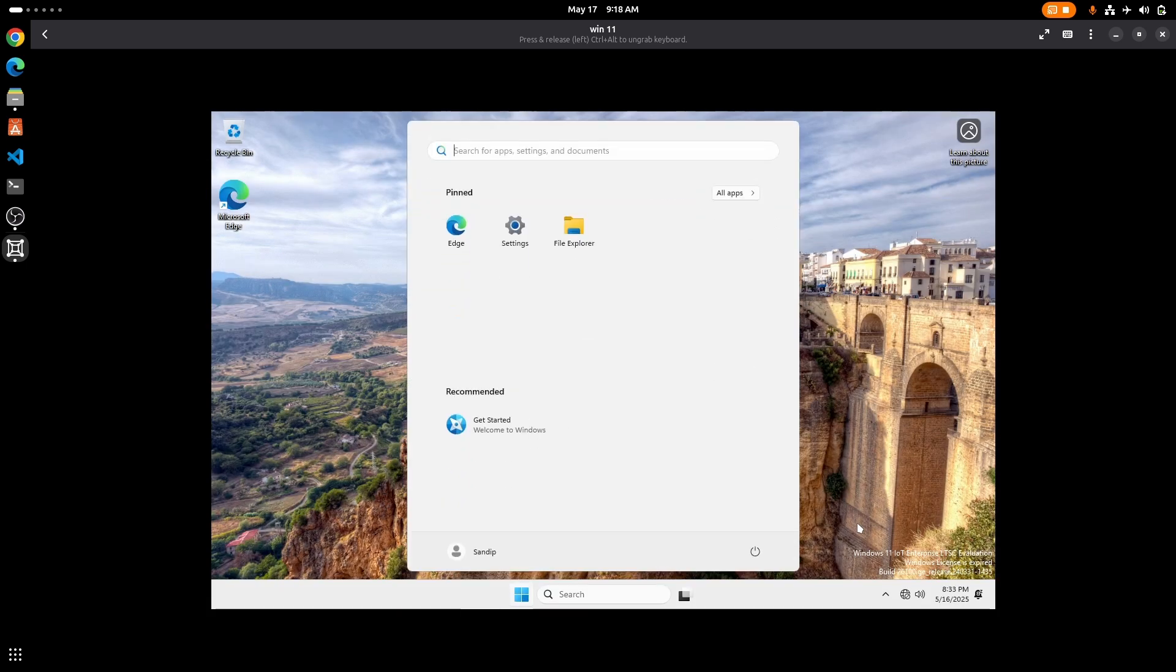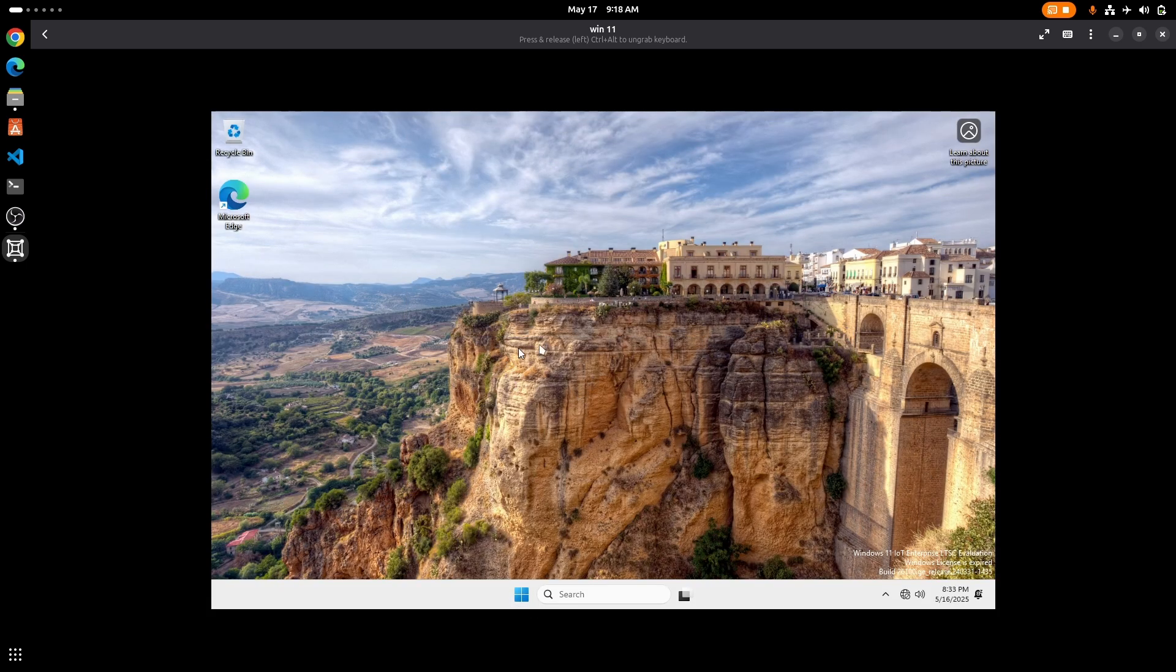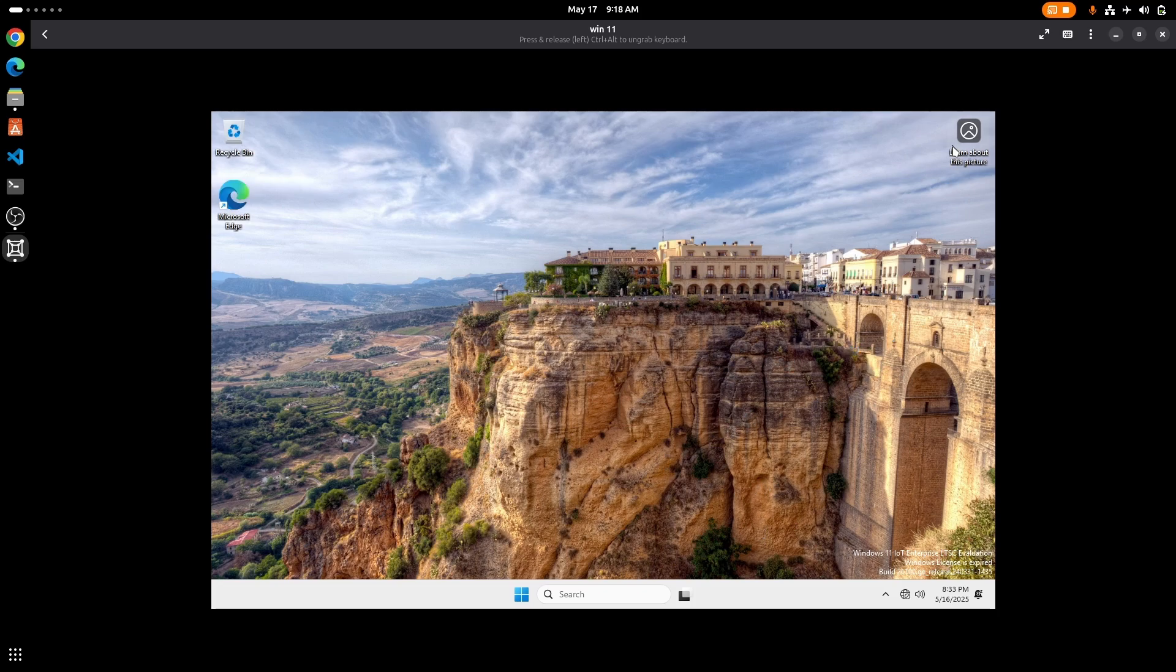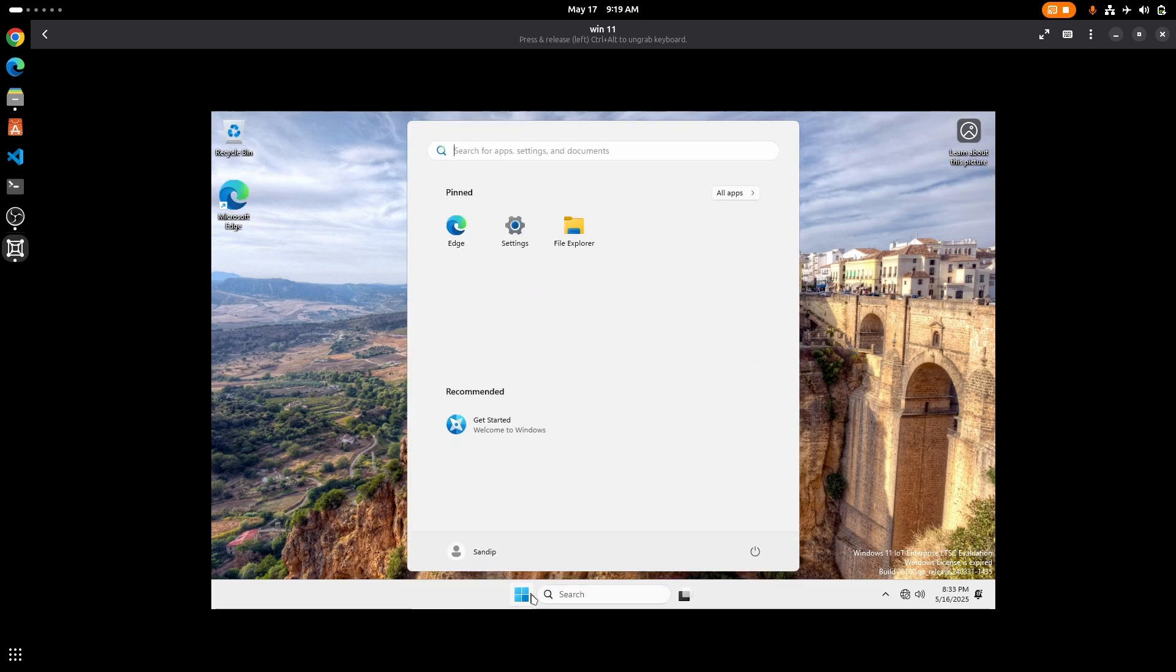Now if you want to enable the correct display, you need to install spice tools and also make sure to enable folder sharing from the settings if you want to enable file transfer between host and the guest operating system. Thank you for watching.